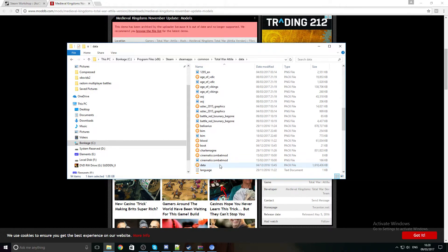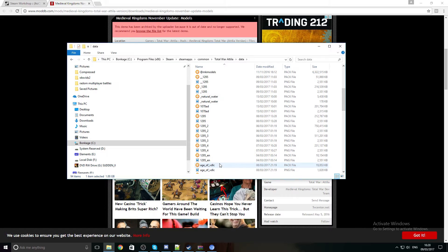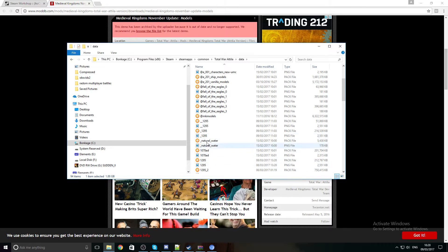It's disappeared — actually no, it's back up here somewhere with all the others. There it is. So now we can actually launch Total War.